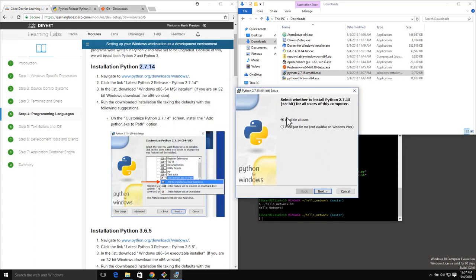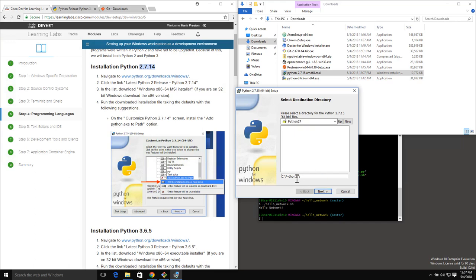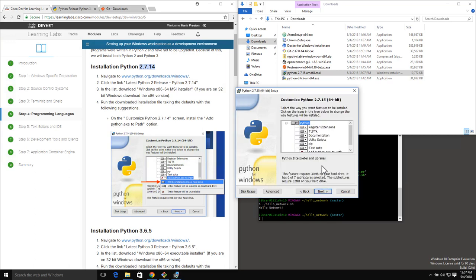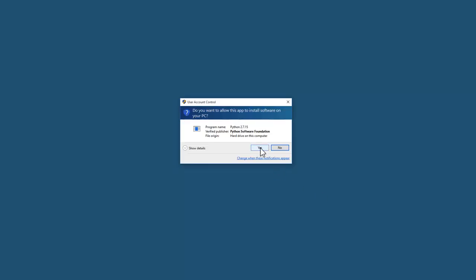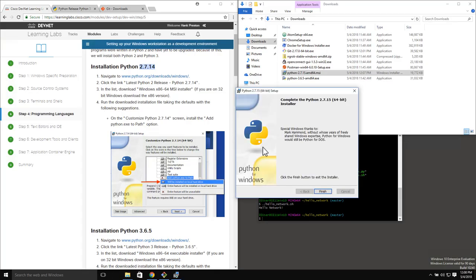We'll install this for all users and take the default directory of C:\Python27. Now one of the things that we need to look for under Customize Python 2.7 is that we need to add Python.exe to path. This will make it much easier to run Python from a command line interpreter by adding it to path. The path is just the list of directories that our workstation will search for when we type a command. Our installation is finished and I'm going to go ahead and click the Finish button.